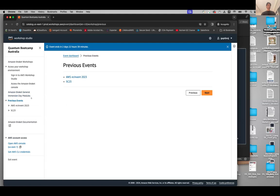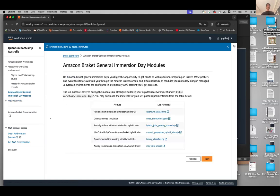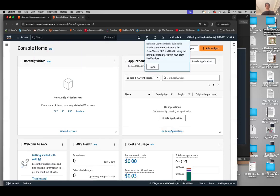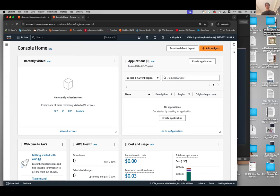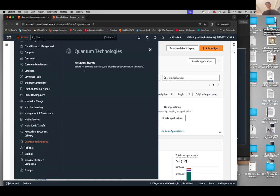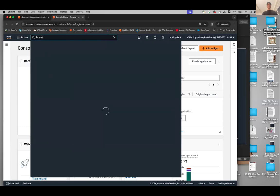If you click Next it will take you to a different module. At this point I would like you to click on this link — 'Open AWS Console' — and this will take you to the AWS Console. Is everyone with me so far? We have this AWS console home. Now, how do we get to Amazon Bracket? If you click on Services and go to Quantum Technologies, you will find Amazon Bracket there.